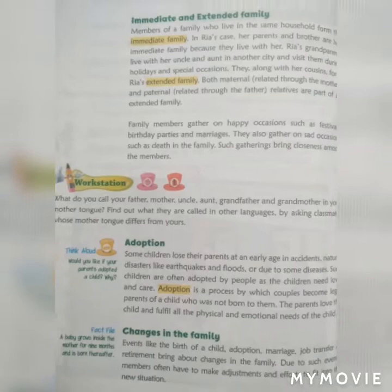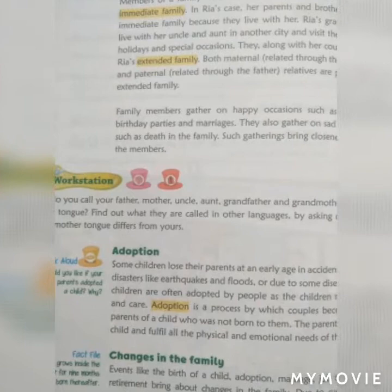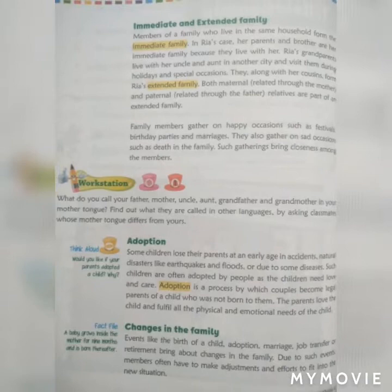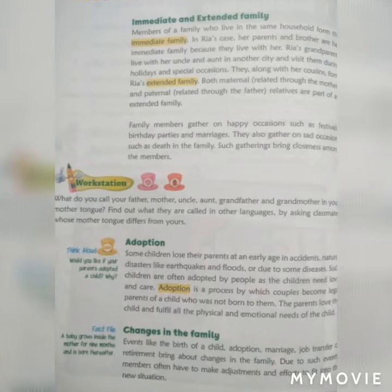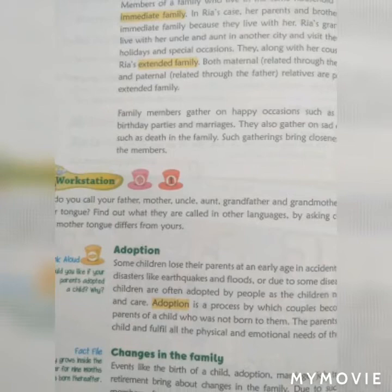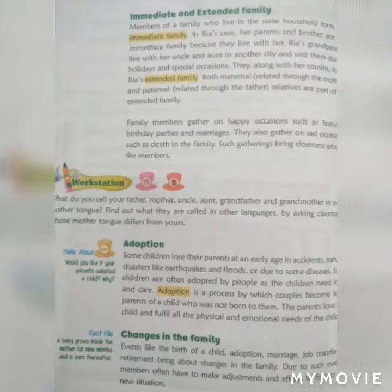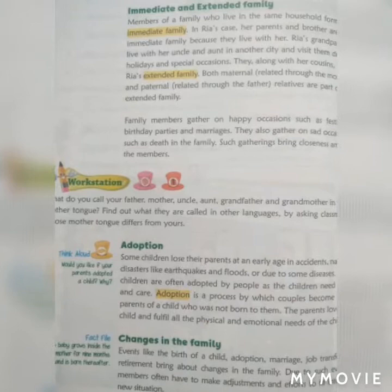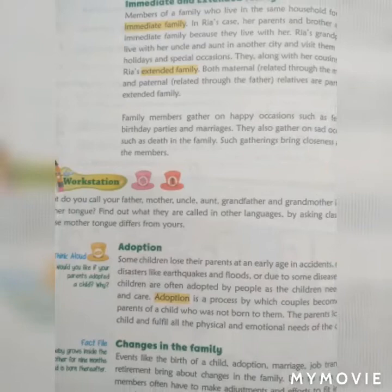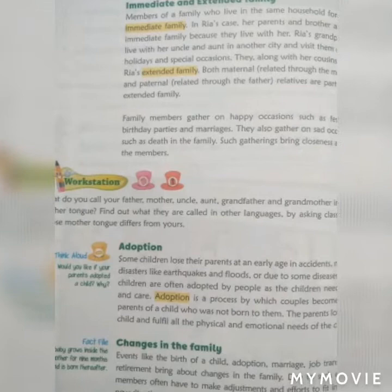Ria's grandparents live with her uncle and auntie in another city and visit during holidays and special occasions. They, along with her cousins, form Ria's extended family. Both maternal (related to the mother) and paternal (related to the father) relatives are part of an extended family.